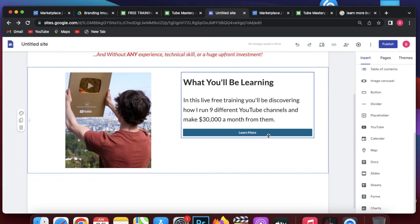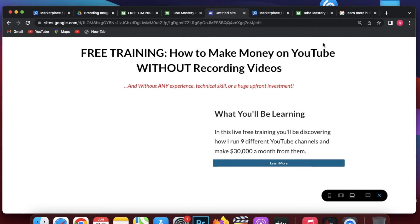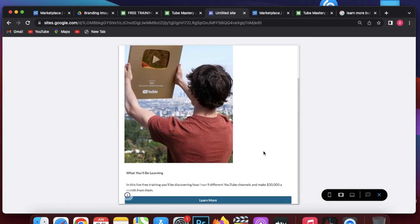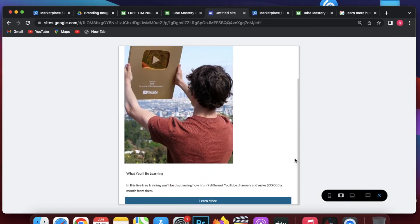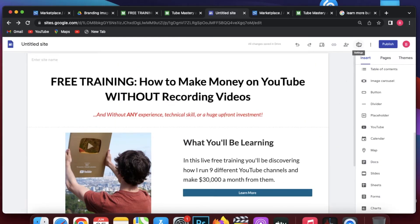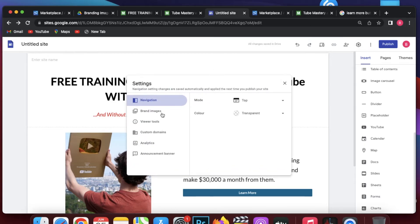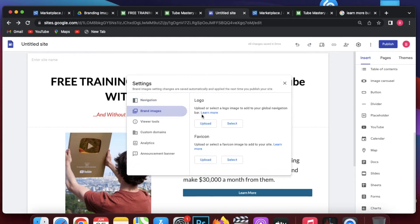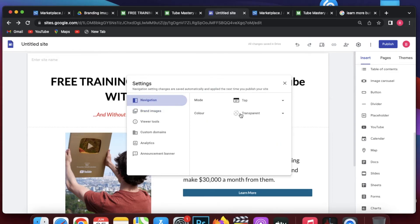I click the preview button. Our landing page looks like this. In mobile view it looks like this, on tablet it looks like this, and on desktop it looks like this. I click on the settings icon. In settings I can add a brand image or logo. I don't need to add my logo. In navigation I can add a menu, but a menu is not required for this type of landing page. I will set the color as transparent.